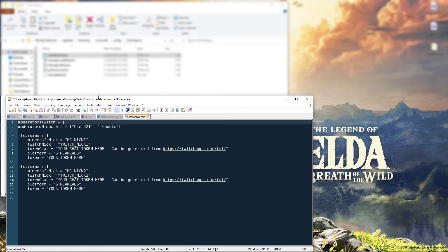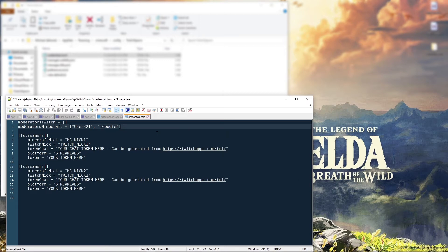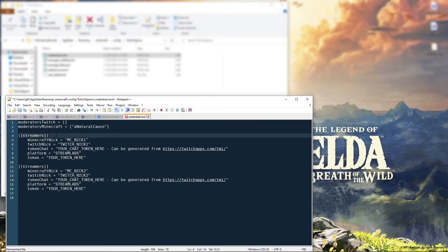Let's talk about everything in this file. Starting from the top we have 'moderators_twitch' — I haven't gotten a clear answer on what this does, so I'm not sure how to explain it, except that if you have moderators on Twitch you can add their names there. 'Moderators_minecraft' allows you to add any player on your Minecraft server to access the Twitch Spawn commands. If you don't want anyone else in there, just leave your own name as the moderator.